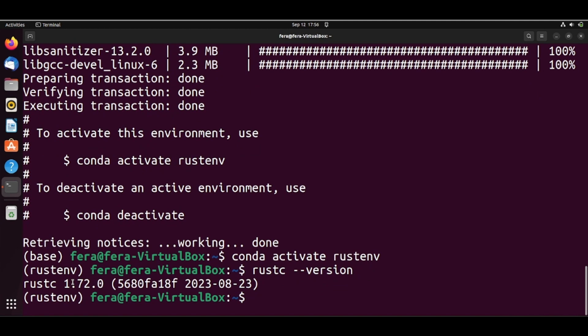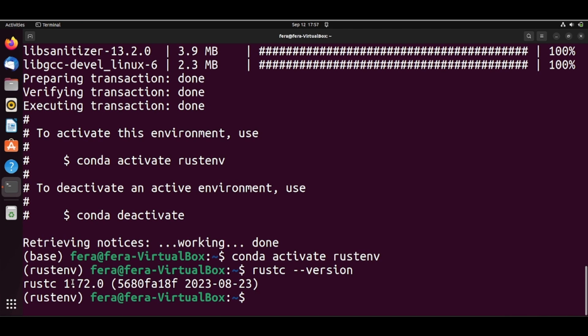So what we are going to do next is to create a Hello World example and then we are going to configure Visual Studio Code and take a look at this Hello World example. At first, I will not explain, let's just get our hands dirty and get things running and then I will go back and explain, for example, what's Cargo, Rust and things like that.